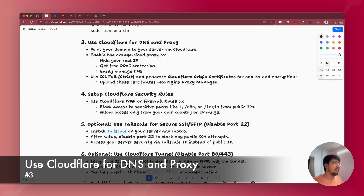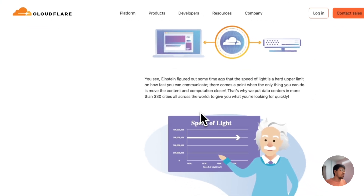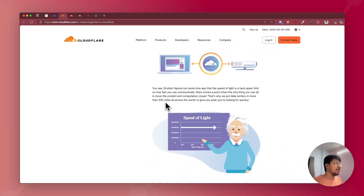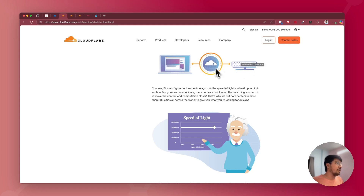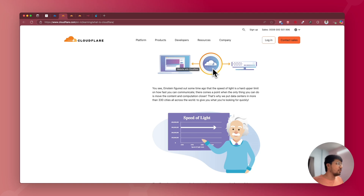The next point is using Cloudflare for your DNS and proxy. Cloudflare is a service that offers CDN, DNS, and many other services, but it is most widely used for proxying. Essentially, Cloudflare sits in between your web server and the client accessing it. Once Cloudflare is in between, it offers protections like bot protection and DDoS protection, and you can configure many other tools at the Cloudflare level to block traffic before it ever reaches your origin server.